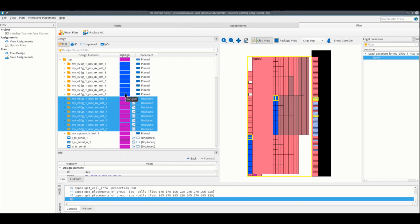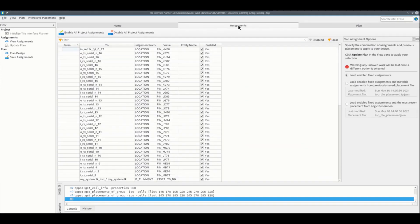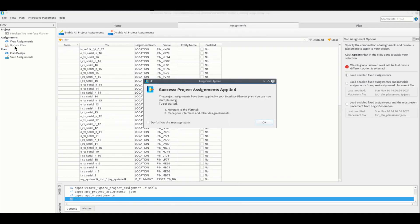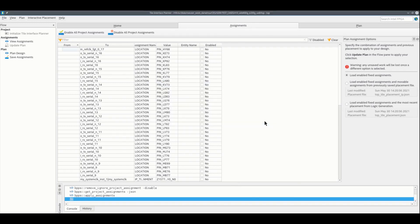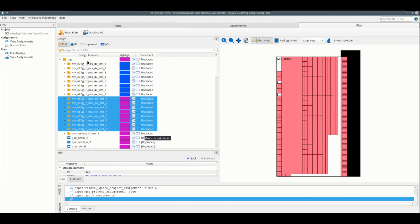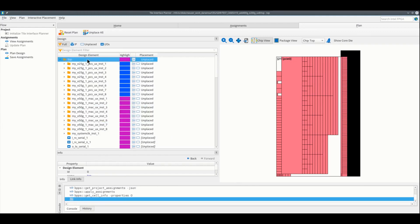What we can do is make them movable again by unplacing them. The best way to do is to go back to view assignment step and disable all fixed constraints in the project. Then click update plan again. Go back to plan design, and as you can see, all IP instances are now unplaced.